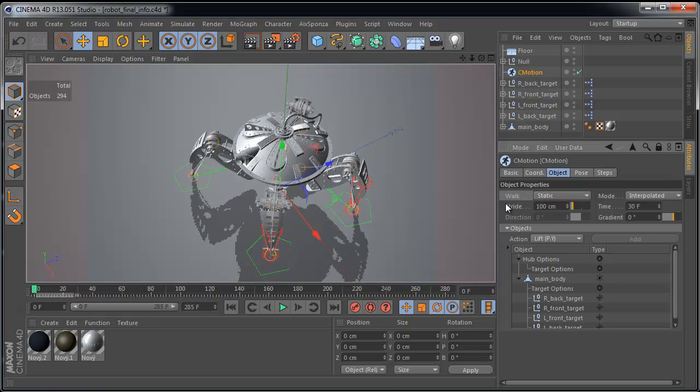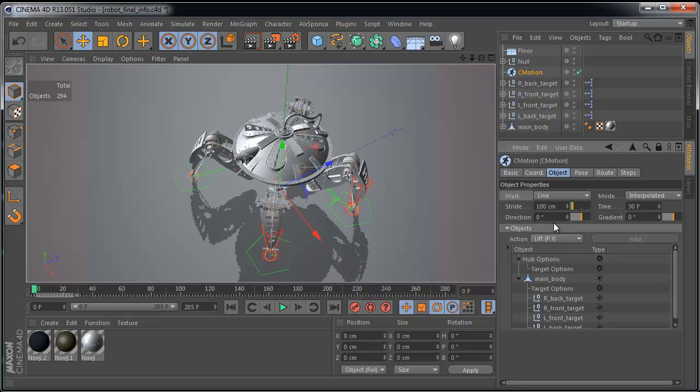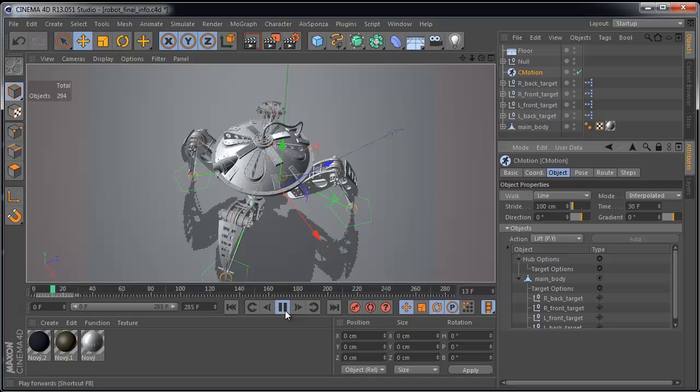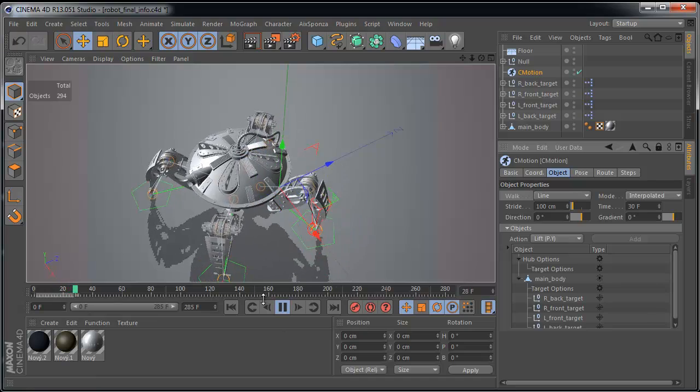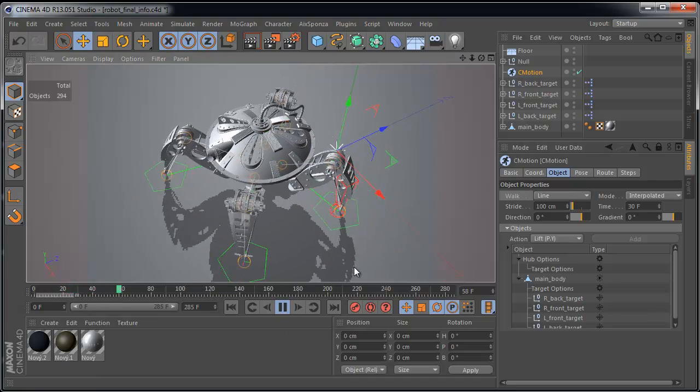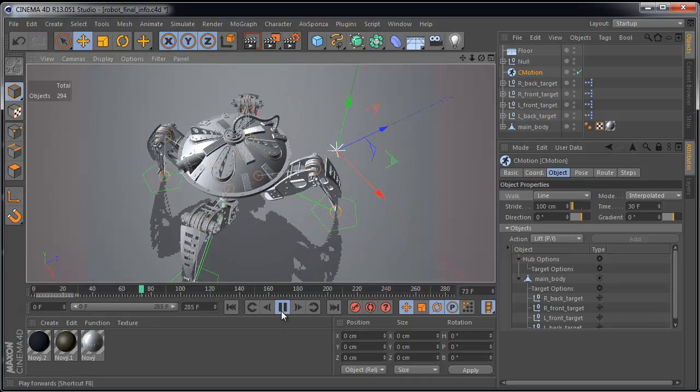Select the C-Motion again and go to object page and walk. Here's the static position. Change it to line for example. Wow. Amazing.